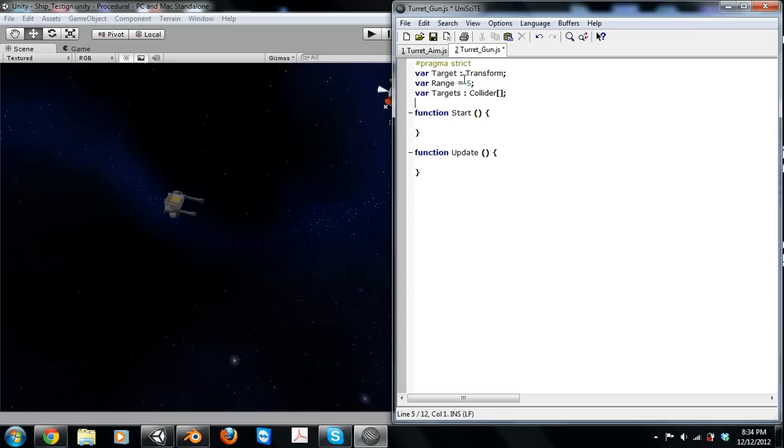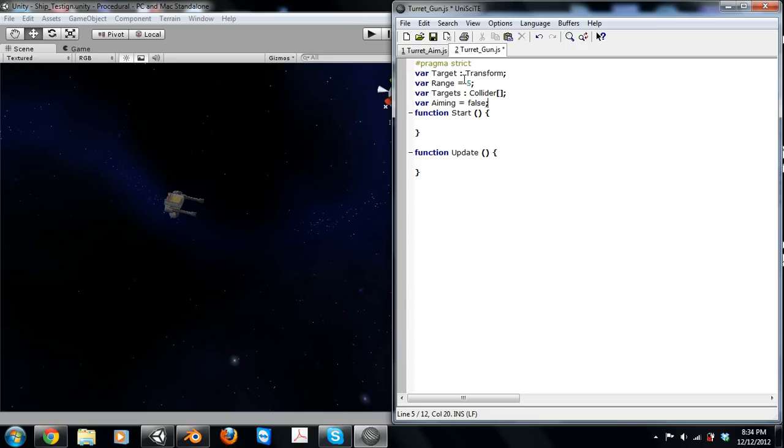We're going to need the targets array that's going to hold all of our colliders, and a variable determining if we're aiming at something or if the turret is going to be sitting there. We'll just have it false to start off with.